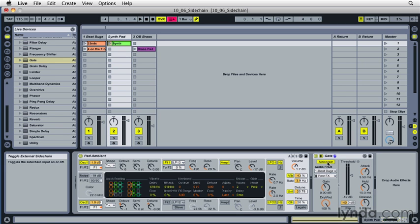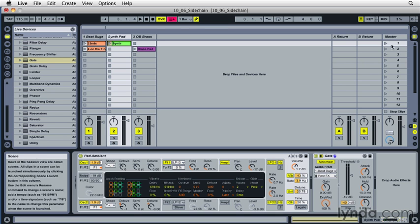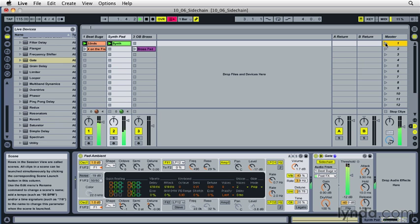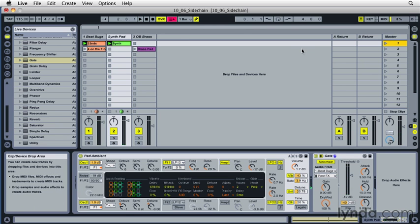So I've got the sidechain on, I've got it set to Beat Bugs, and let's hear what it's going to do. So I'm going to trigger both clips here. So we can hear it pulsating in time with those kick hits.